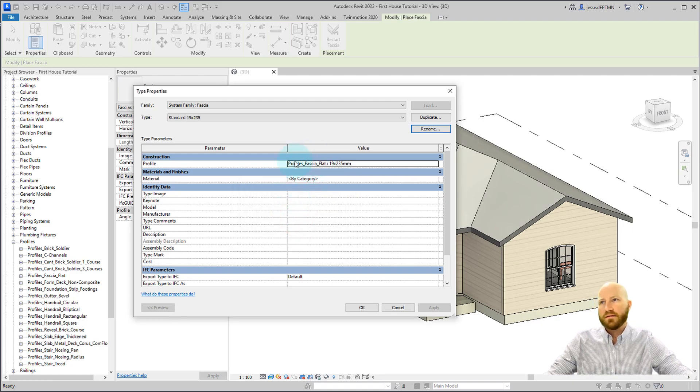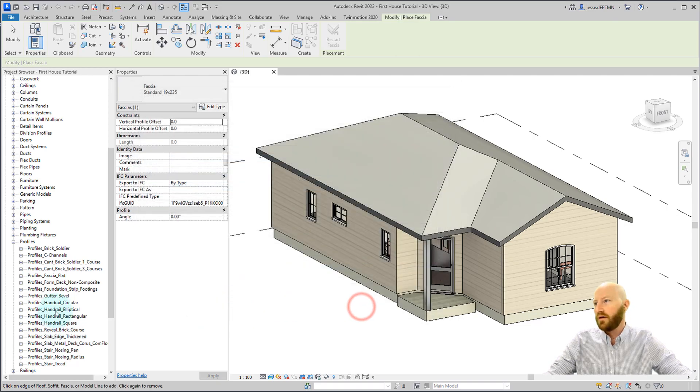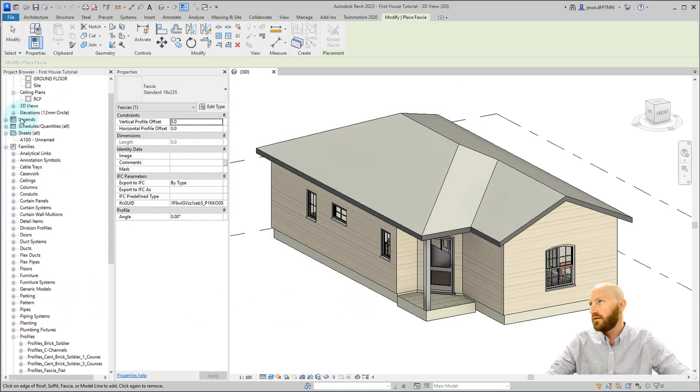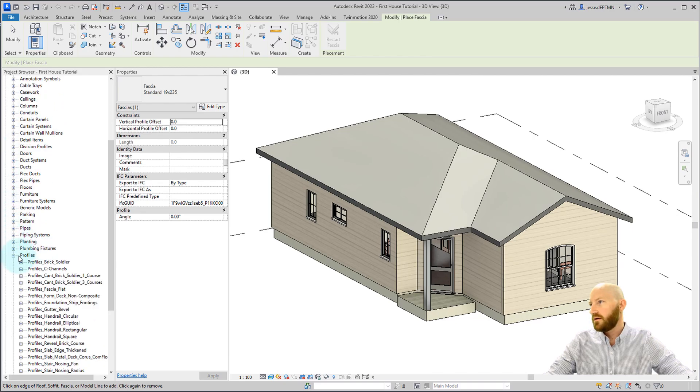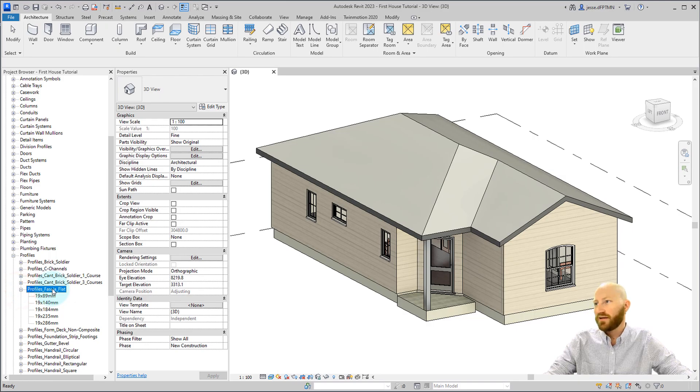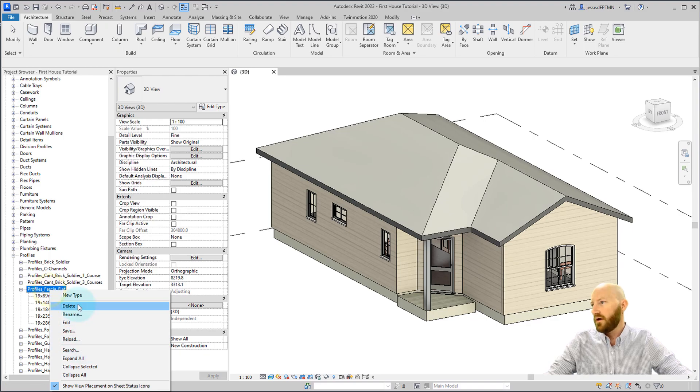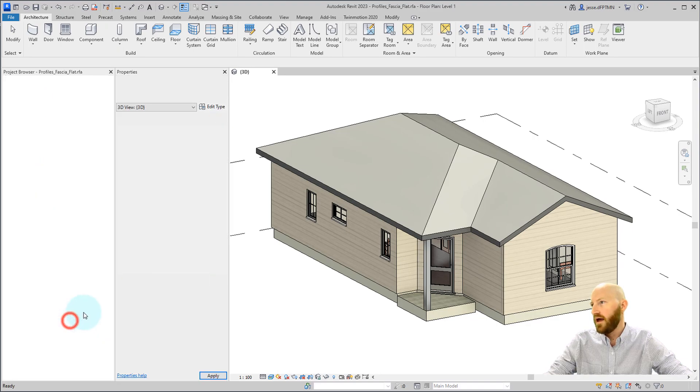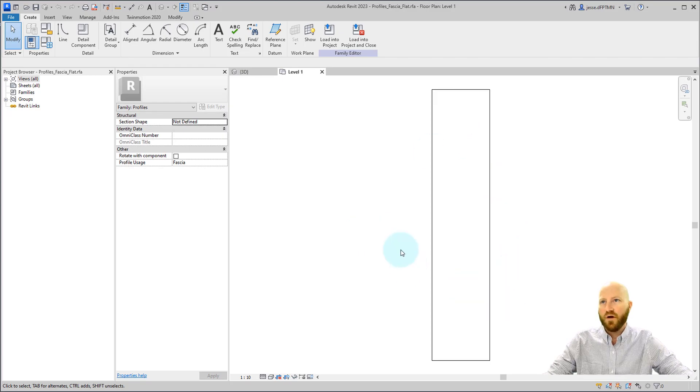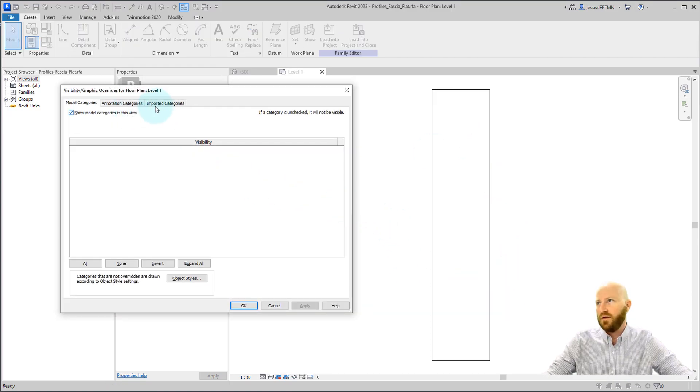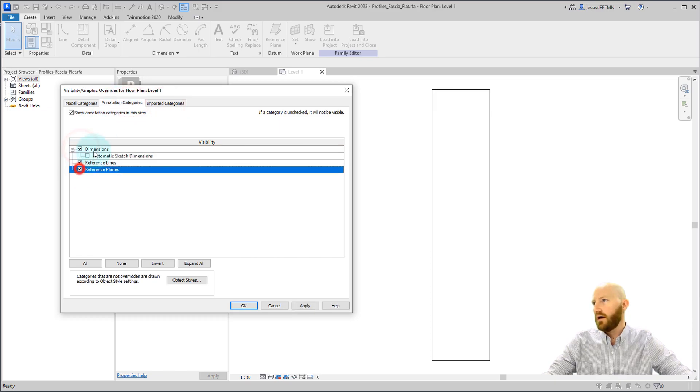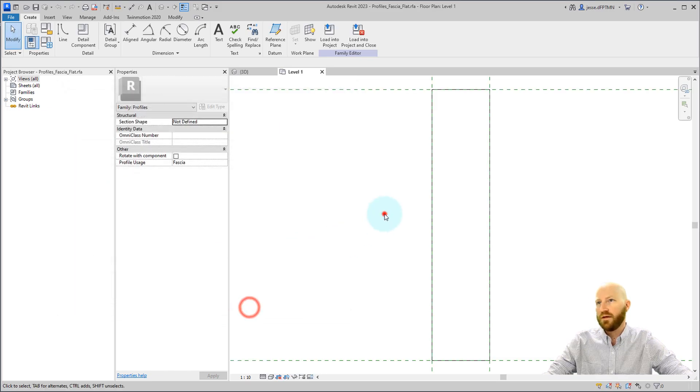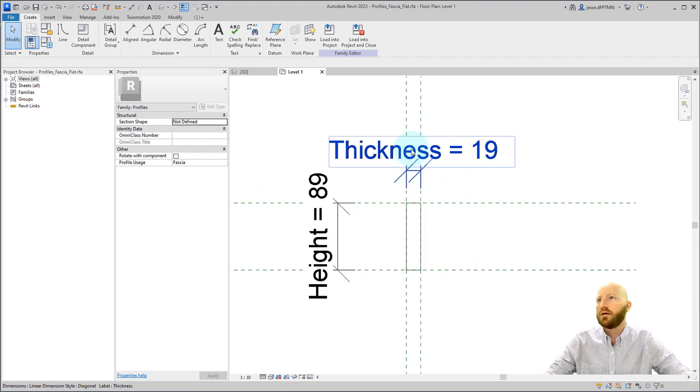Now this is coming from a profile where if we actually back out of this I'll come over here and I've expanded families and come down here to profiles and we've got fascia flat here. You can expand this to see all the different options of fascias that we can use. If I right click this and I edit we'll see that we've got our fascia profile here. Now if I go VV for visibility graphics and click on annotation categories I can turn on the dimensions and reference planes and show you what's actually going on here.